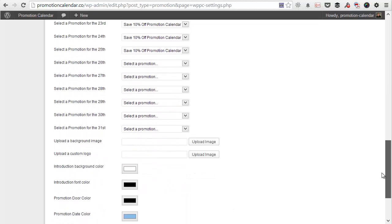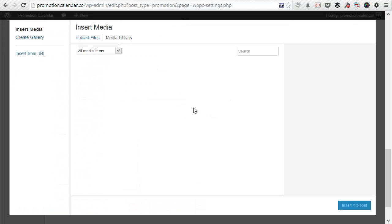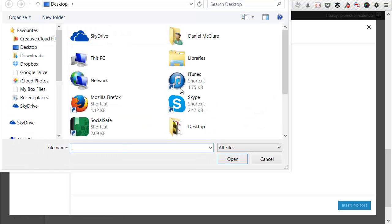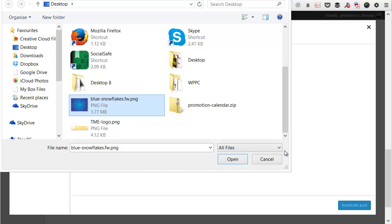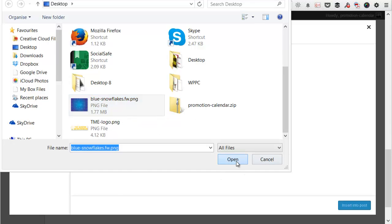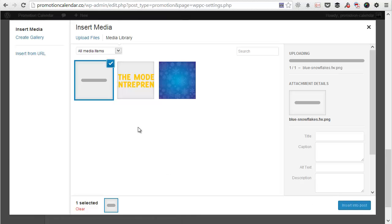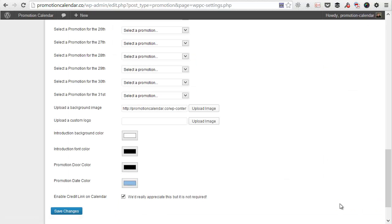And then if I scroll down, I'm going to upload a background image. So you will have been supplied with background images and you can select them from anywhere. So here we have the blue snowflakes. I'm going to use this one. And then once that's uploaded, you can simply hit to insert it into your post. It's just taking a few seconds because it's a slightly bigger file.